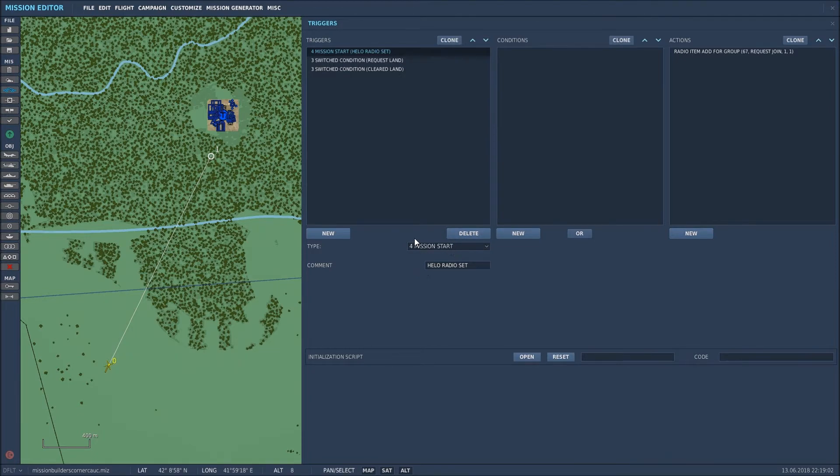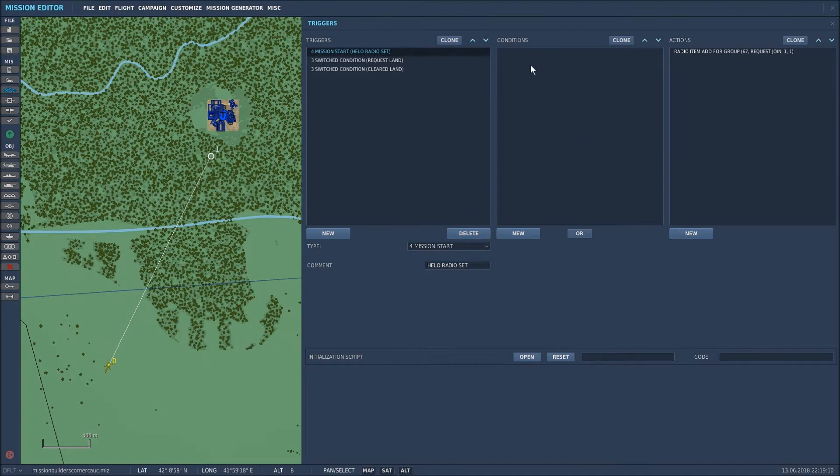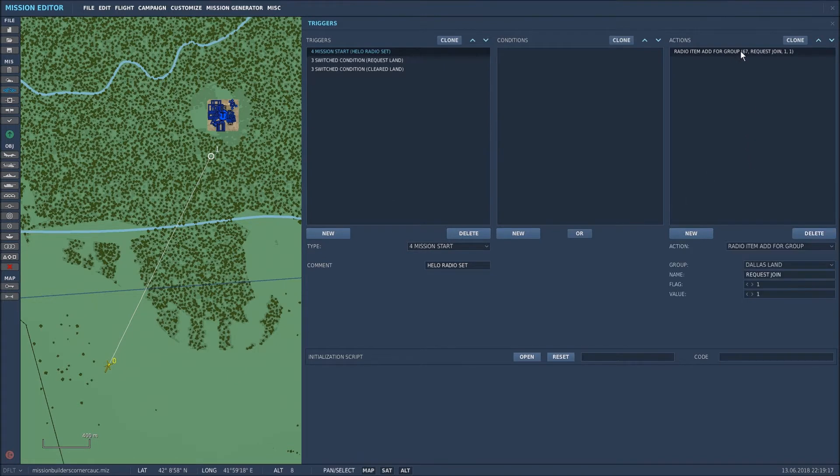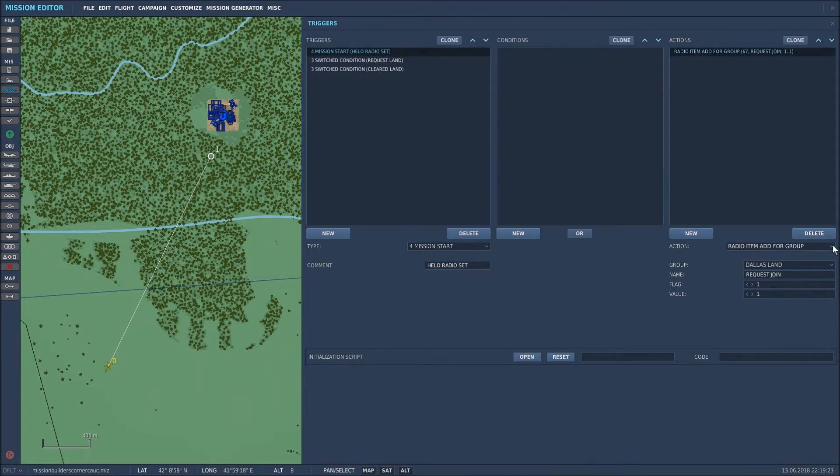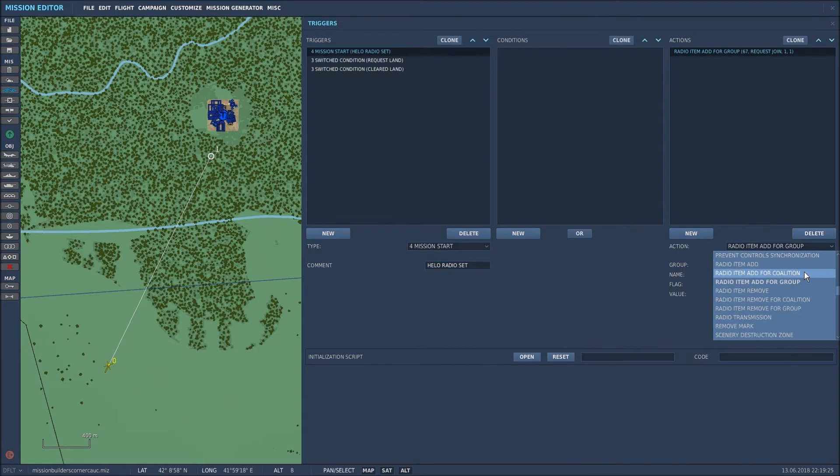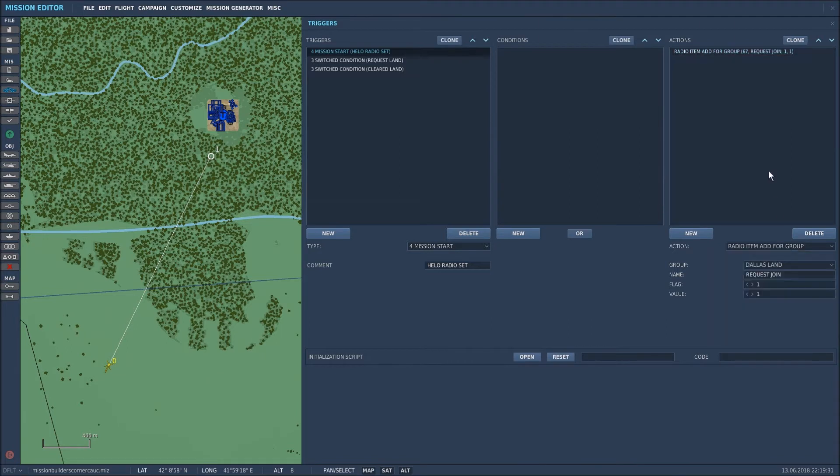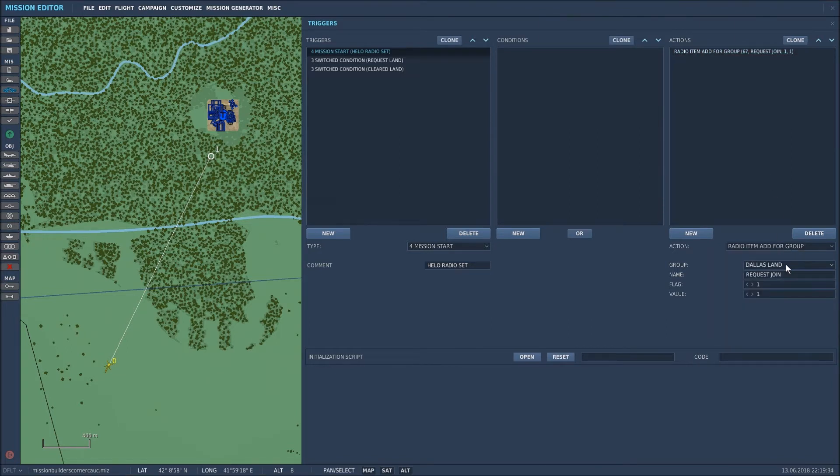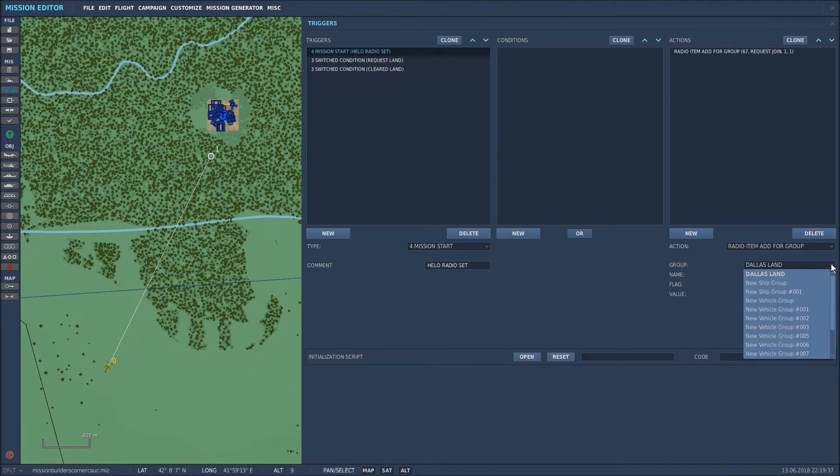So I selected mission start as the type. I called it helo radio set so I know what it is. No condition is required because it's starting at mission start. What I then did was create an action for radio item add for group. There are other options available to you but I selected that particular one radio item add for group. The group that I want to add it to is this helicopter and you'll recall that it's called Dallas Land so I selected Dallas Land.